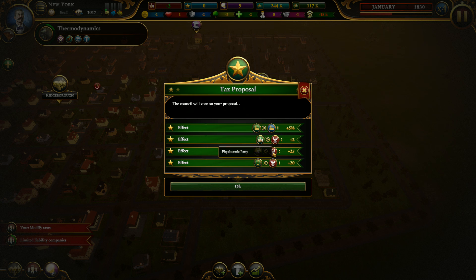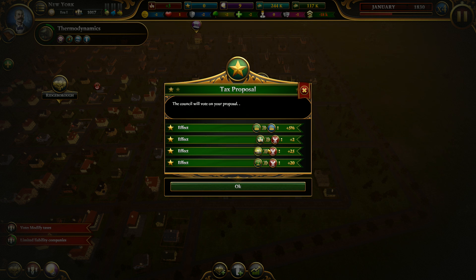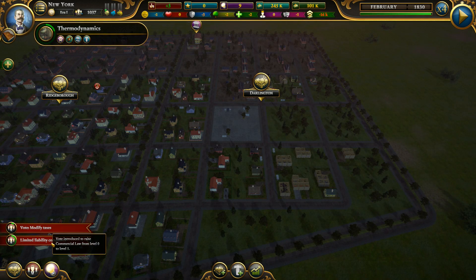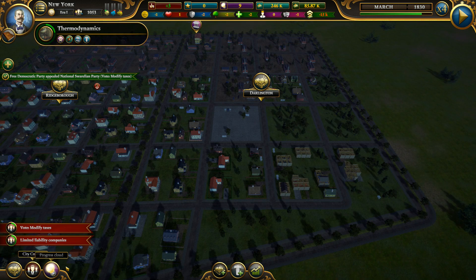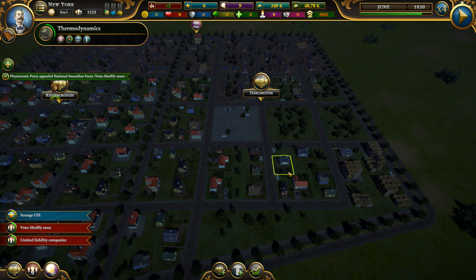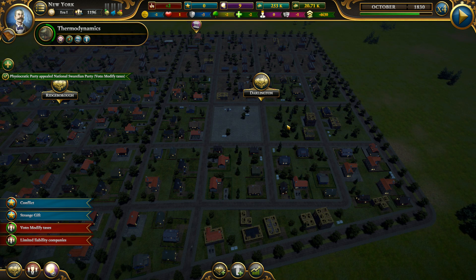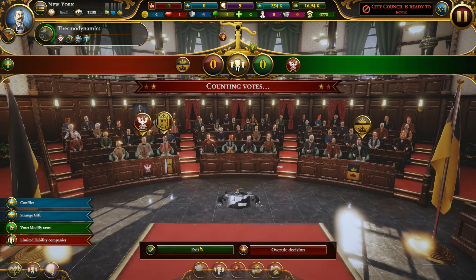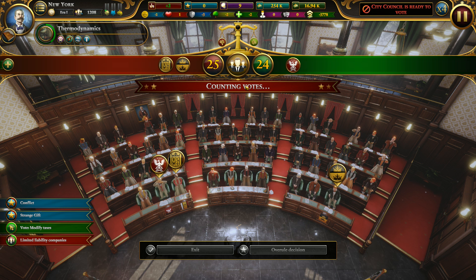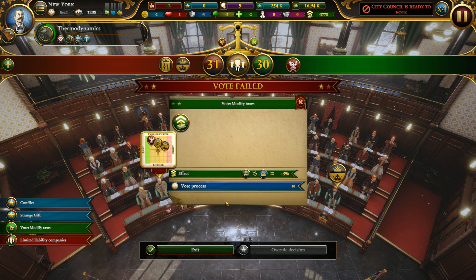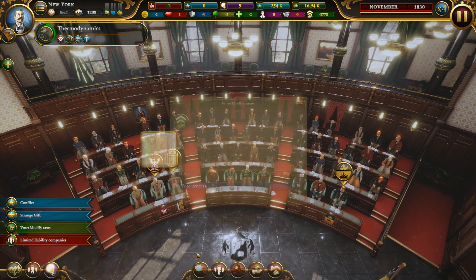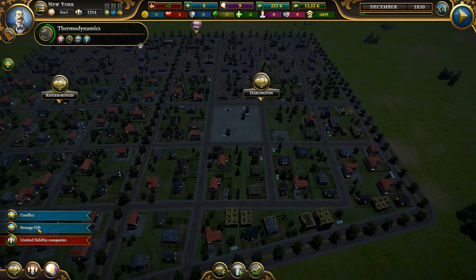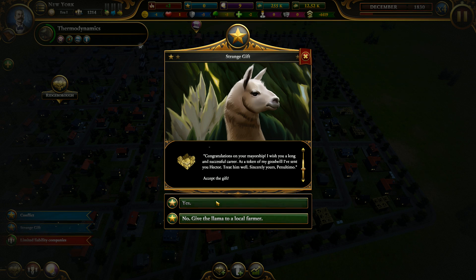These are the effects of what we chose: we got plus-two goodwill with them, citizens who voted for the party, and a change of opinion in the voting section. The district develops further and we get more money. The vote for the tax modification begins — although it was equal, the vote failed by one vote, but that's okay. Strange gift — let's accept it.